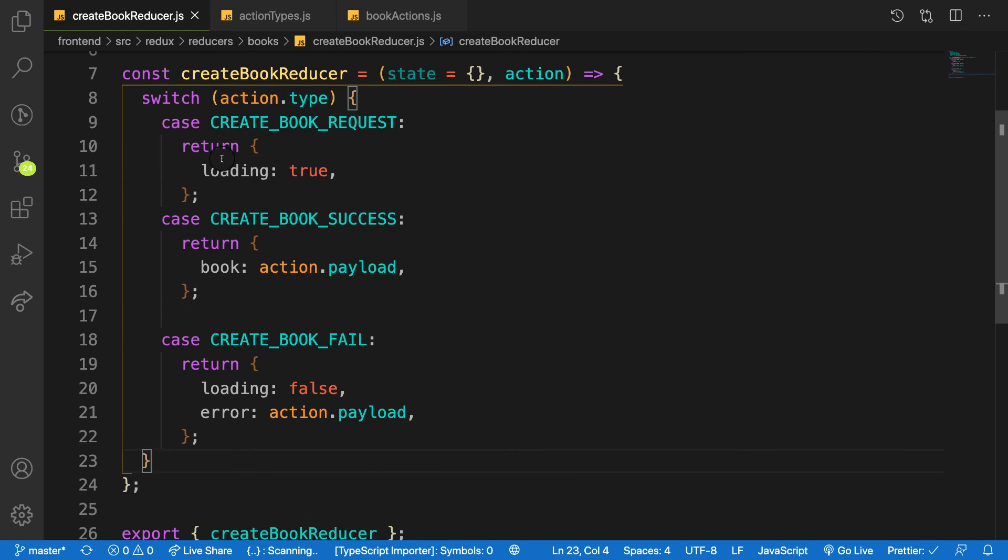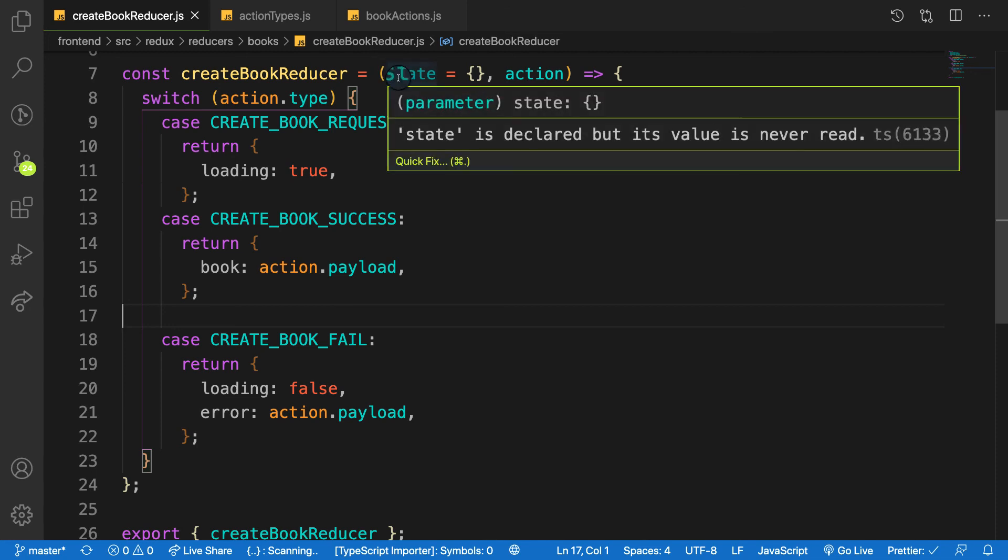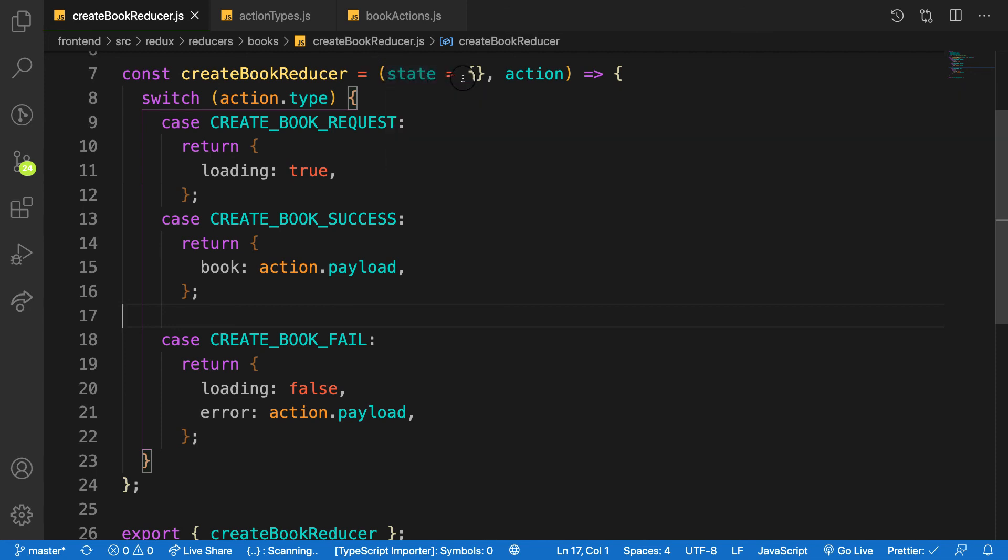In the next video we are going to create our store, but before that we need to return the initial state when there is no action coming in.